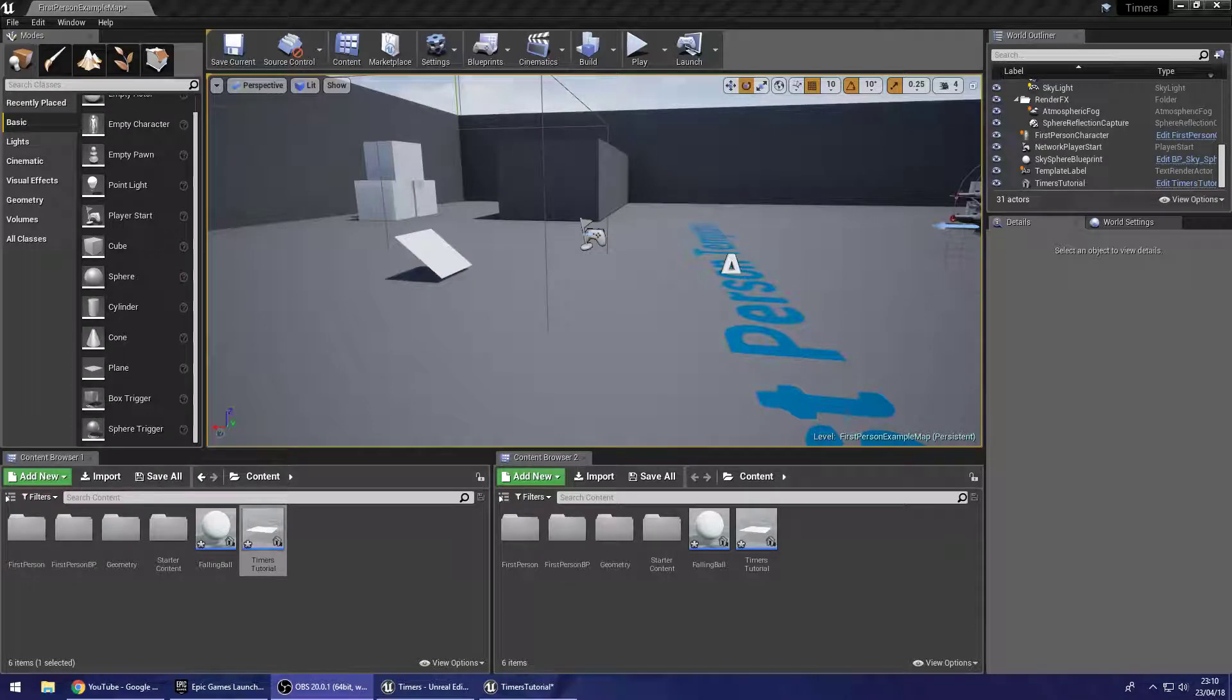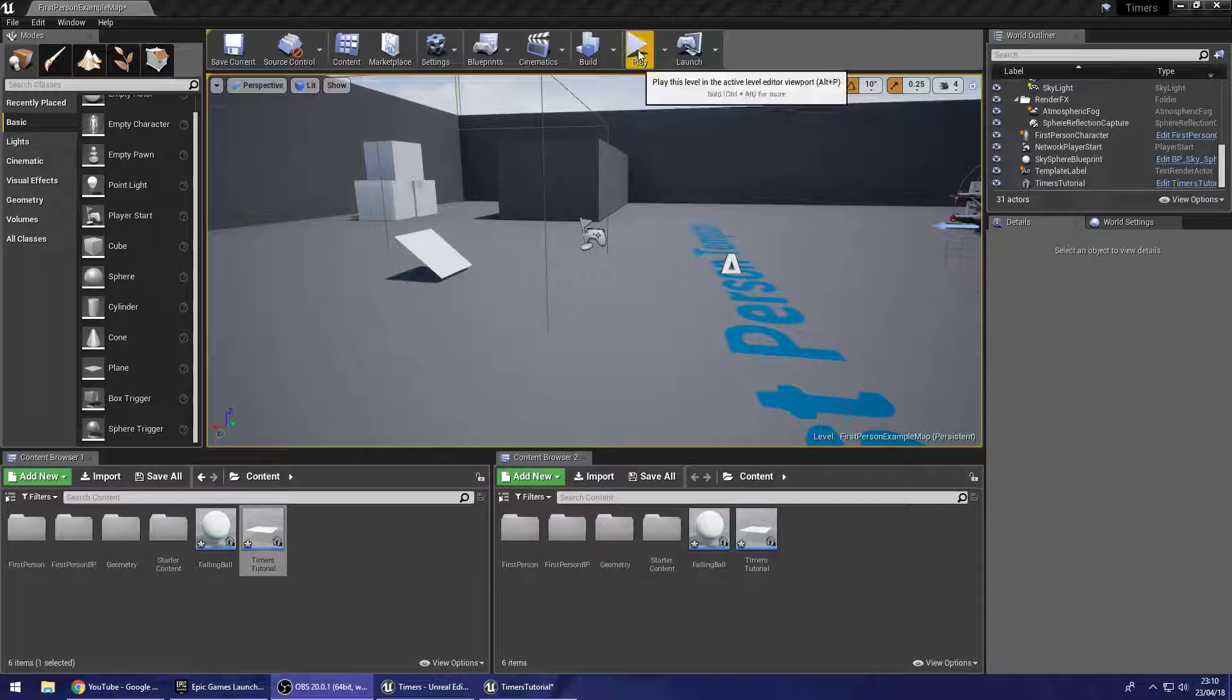Hello there guys, welcome to another Unreal Engine 4 tutorial. In this tutorial we're going to be taking a look at how we can use timers to repeat elements within our gameplay.